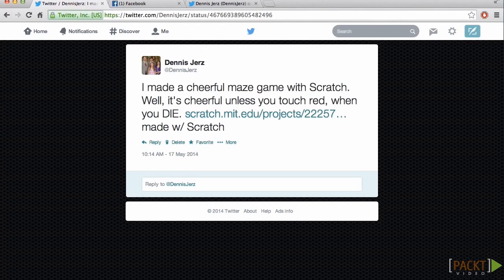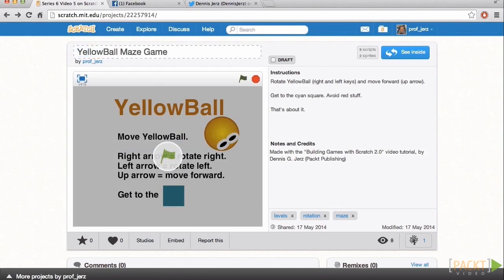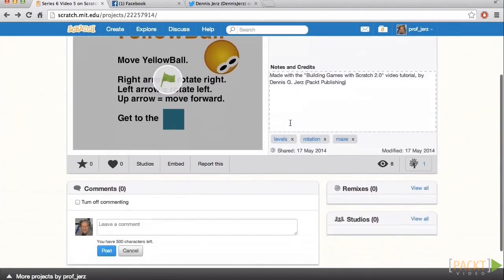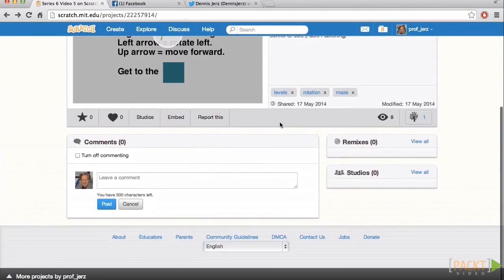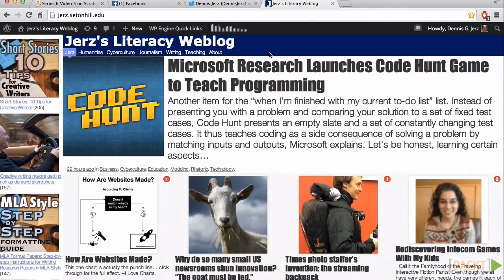I can also embed code on a website. Before I embed it on my website, though, I'm going to come up with a better title. So I've called this Yellow Ball Maze Game. And now I'm going to share that by embedding this code on my weblog.